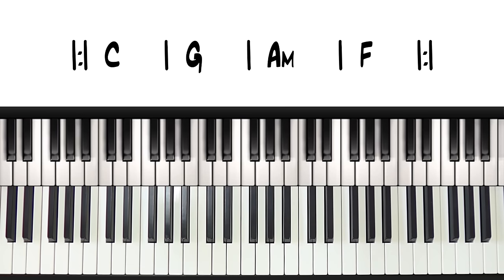Once you've got those chords under your fingers, the next thing we need to do is add some timing and rhythm. We will keep this nice and simple to start with.